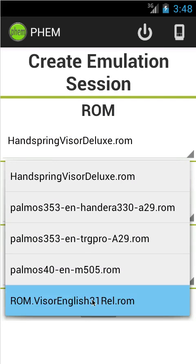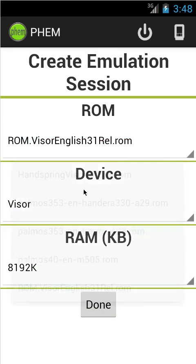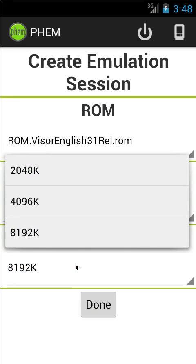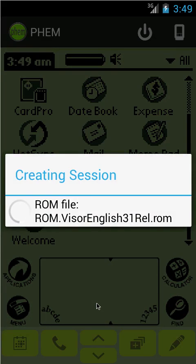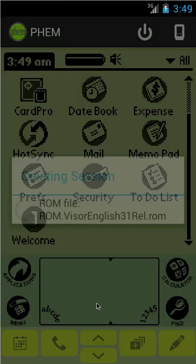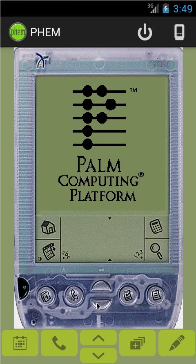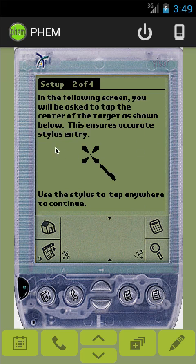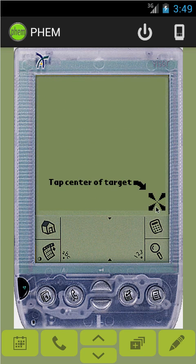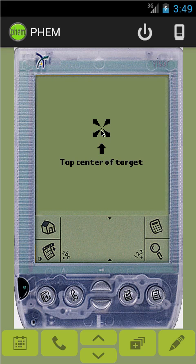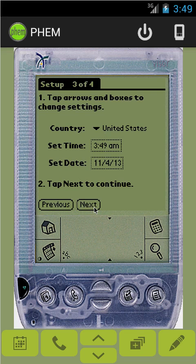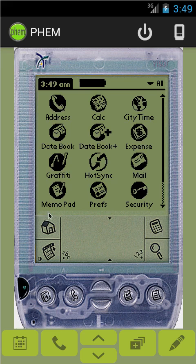You can pick any of the available ROMs. This one only supports one particular kind of device. It supports a couple of different levels of RAM, but there's really no reason not to use the max. If your phone can't spare eight megs of RAM for the Palm Pilot, then you may not be ready to run FEM. And you can see it starts up exactly the way you would expect a Handspring Visor to start up — ready to roll.